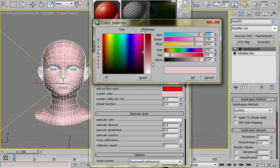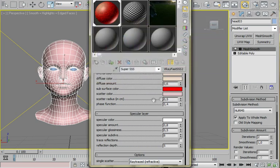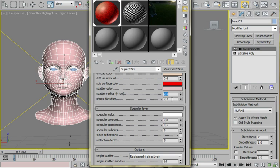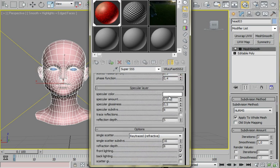And that's pretty much it. Now the scatter radius using 0.5 and phase function 0.4.